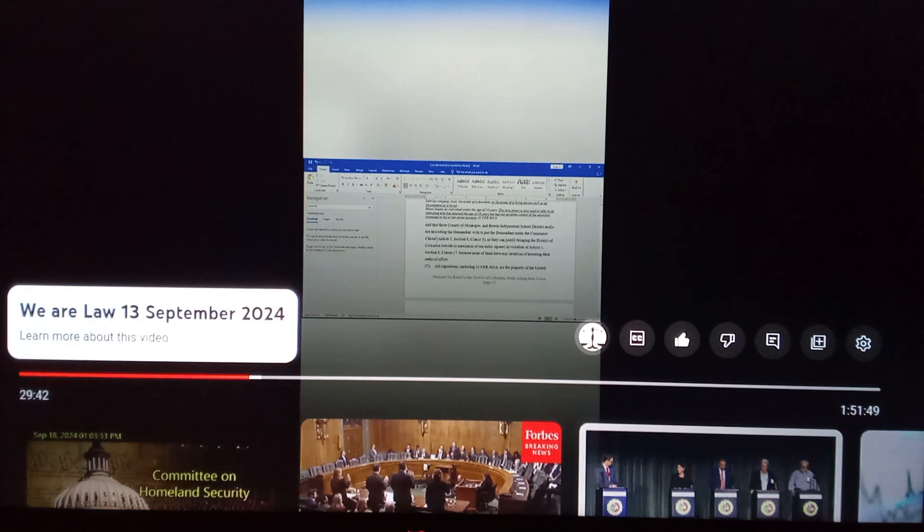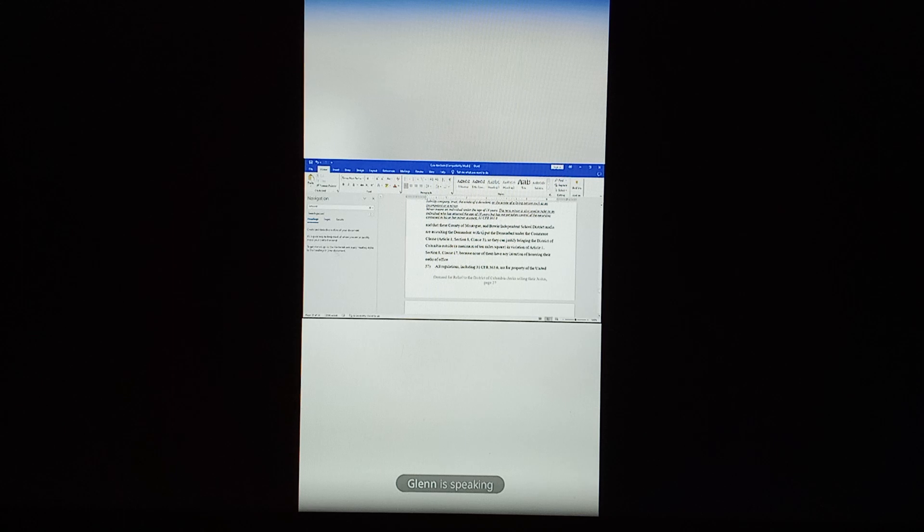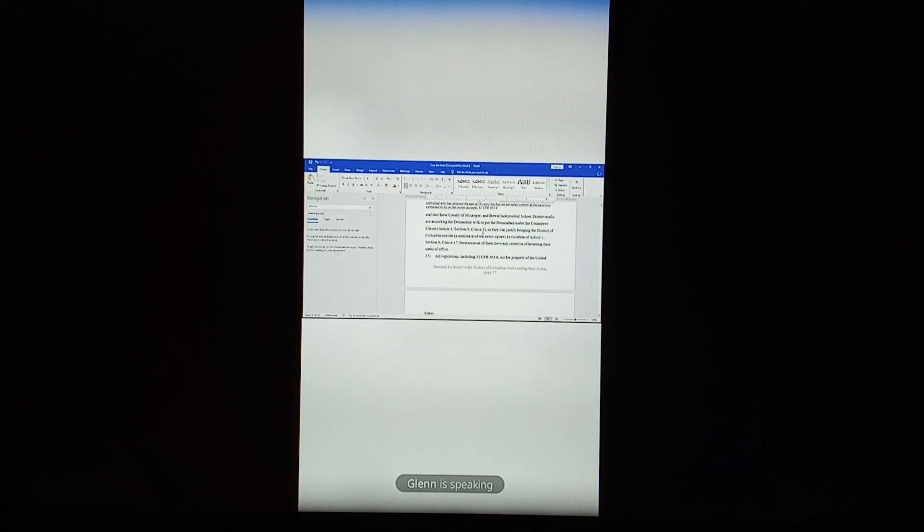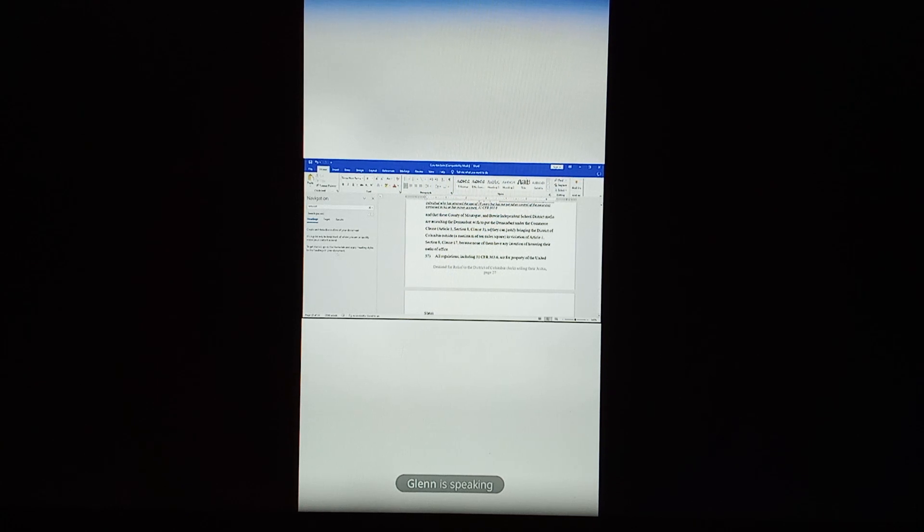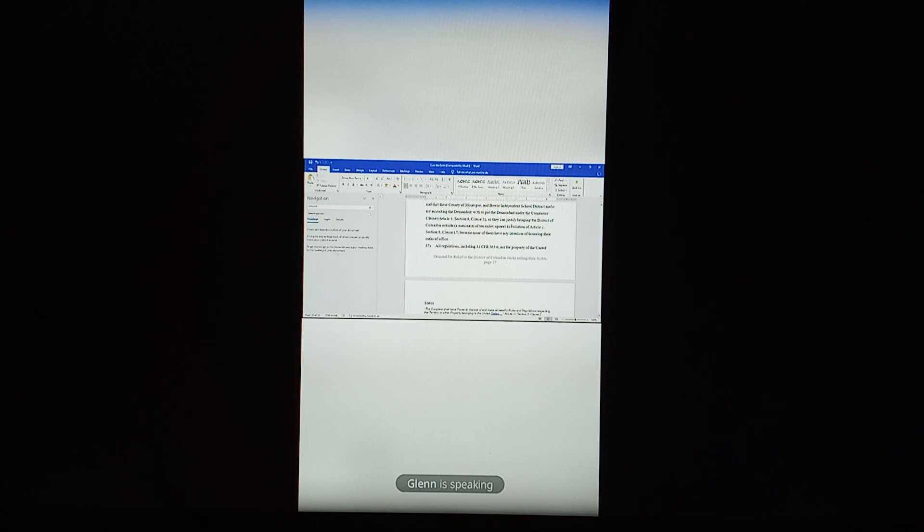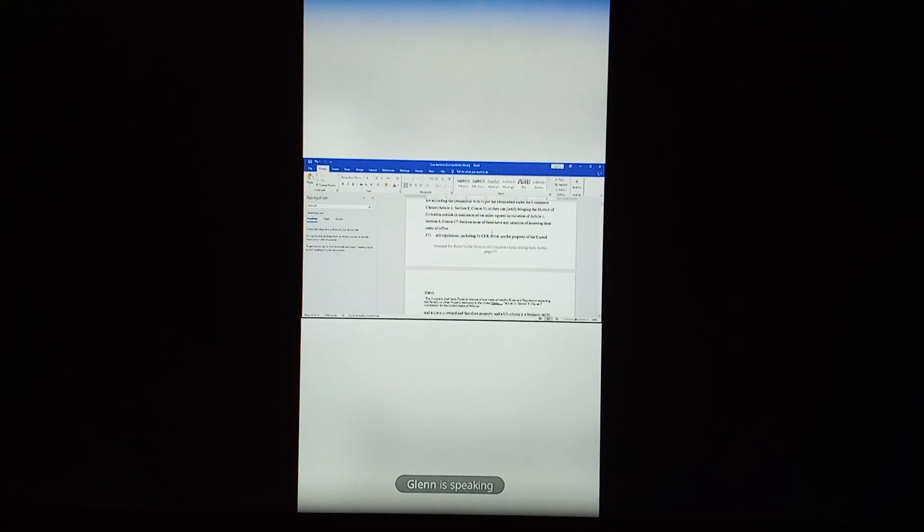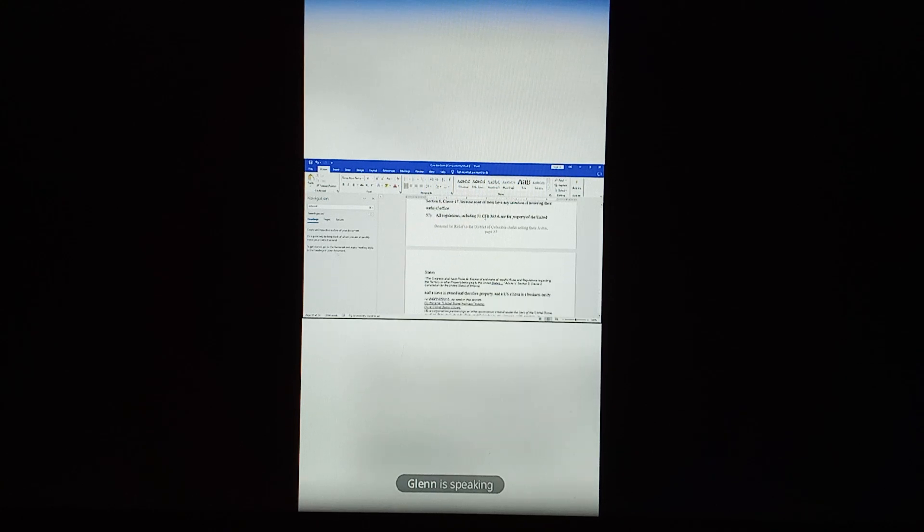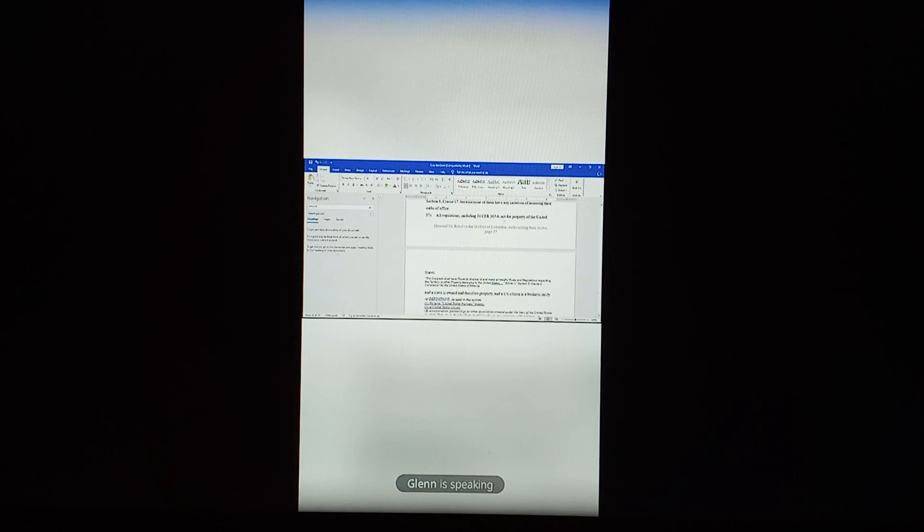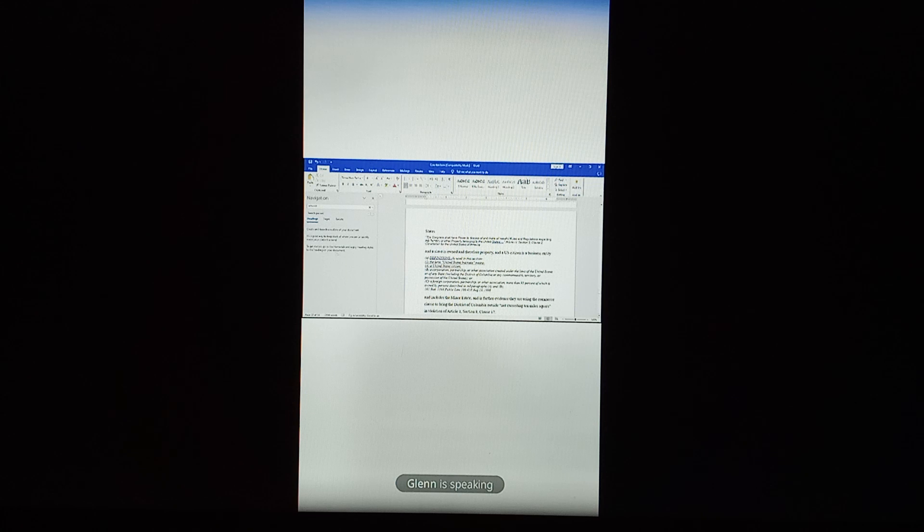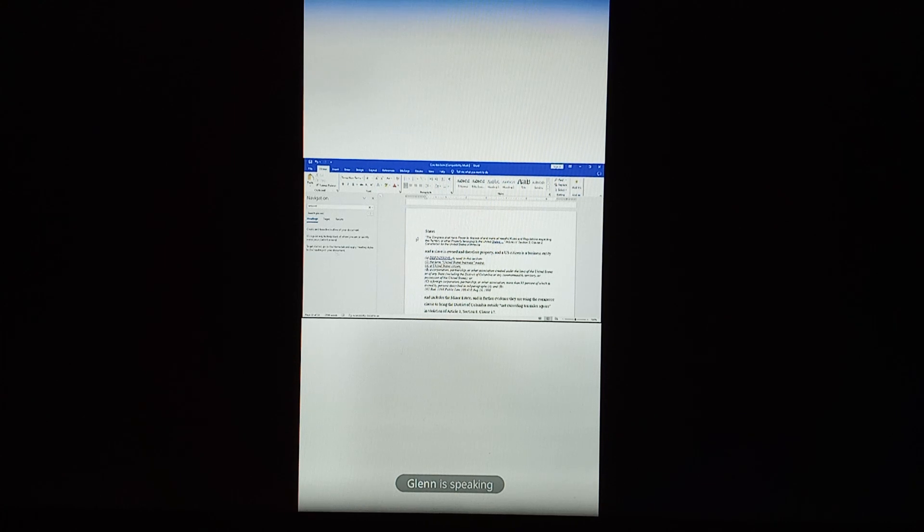There. And that these County of Montague and Bowie Independent School District Mafia are assaulting the demandant to put the demandant under the Commerce Clause, Article 1, Section 8, Clause 3, so they can justify bringing in the District of Columbia outside a maximum of 10 miles square in violation of Article 1, Section 8, Clause 17 because none of them have any intention of honoring their oaths of office. All regulations, including 31 CFR 363.6, are for property in the United States. And this is Article 4, Section 3, Clause 2. The Congress shall have power to dispose of and make all needful rules and regulations respecting the territory or other property belonging to the United States.